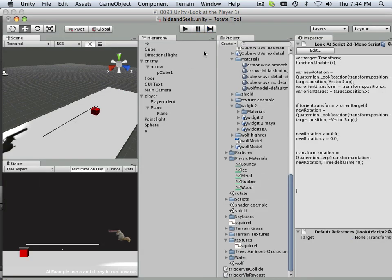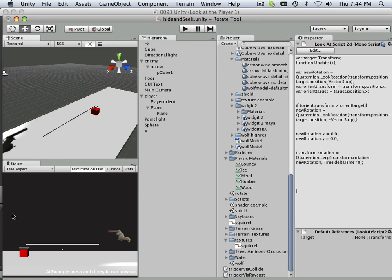Alright, so there we go. We have the ability to look at the character in the x, y-axis going all the way across.